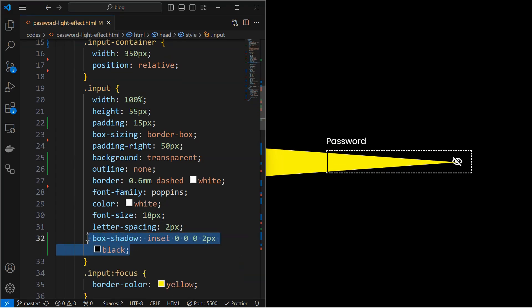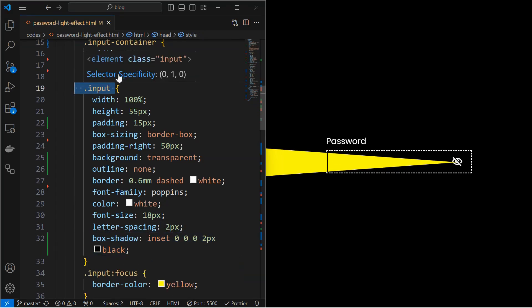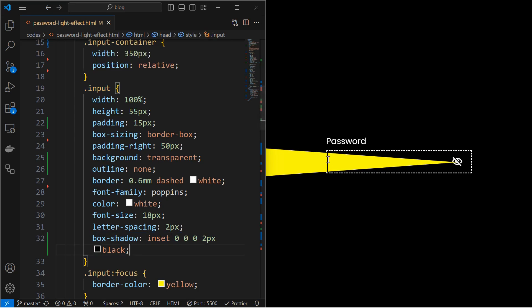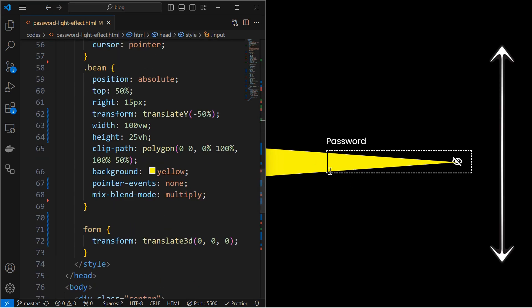Make the beam more interactive by adding the box shadow as shown. Now, we will make the beam move based on the mouse interactions.